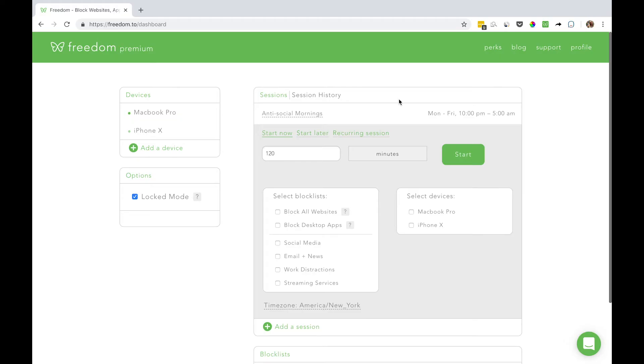When this feature is enabled, the only way to end a session will be to contact Support at support.freedom.to.